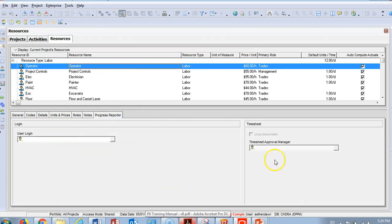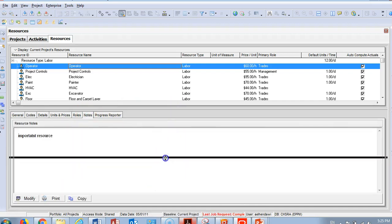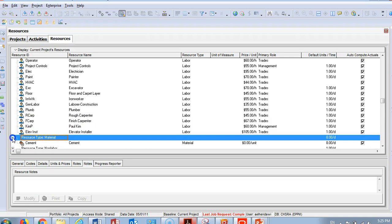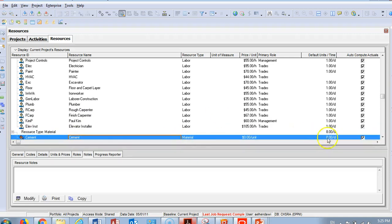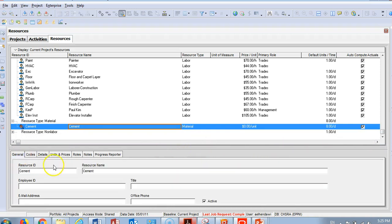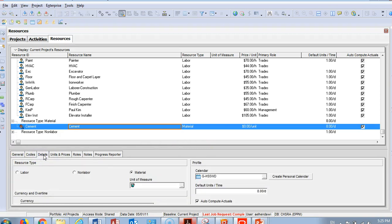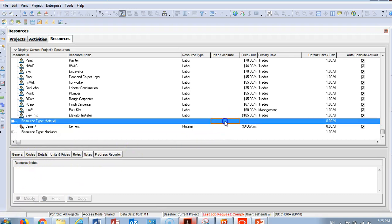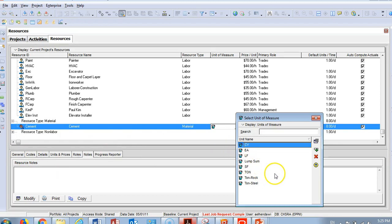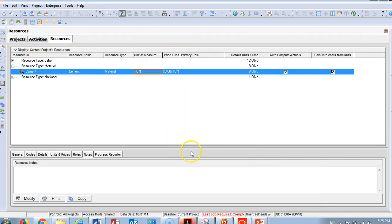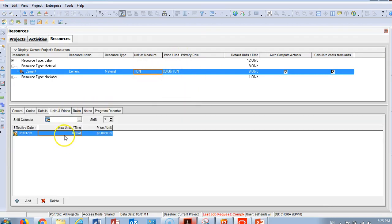There is also a Progress Reporter section for timesheet companies — we can explain that separately if needed. For material, here is the cement resource added last time. It has the same tabs: Details, Codes, General, Units, and Rules. You can go and choose the unit of measure — for example, by ton — and then add a price for that unit.